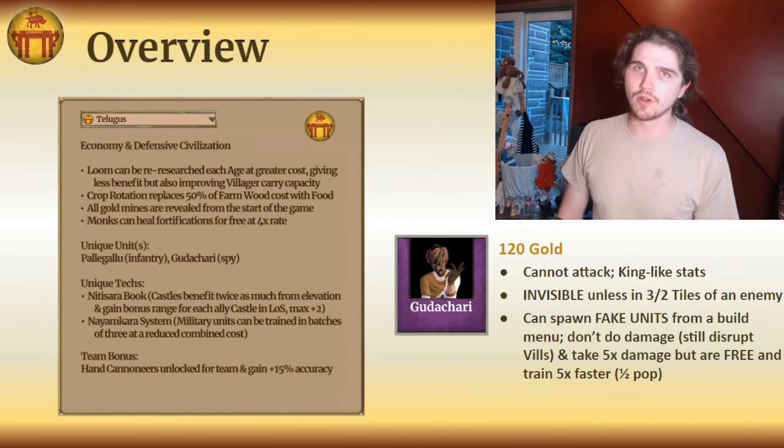And lastly, monks — it's a B+. No Atonement, but you get the fortification healing, which is sick. Because of that, you're going to want to make monks probably every game as the Telugu, even if they're not perfect monks. And now that we know what tools we have, let's move on to an overview of their playstyle.